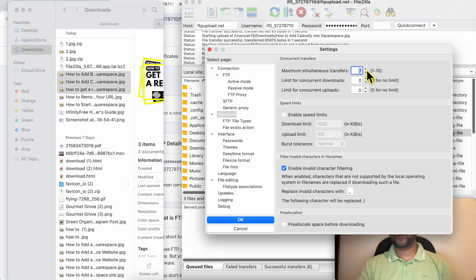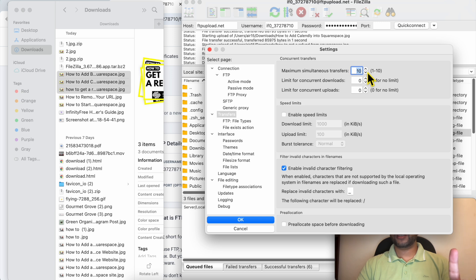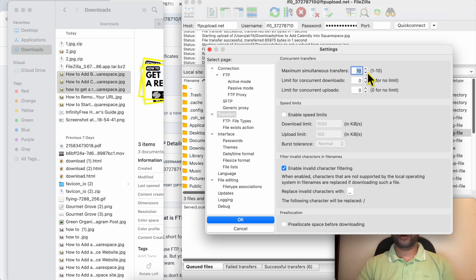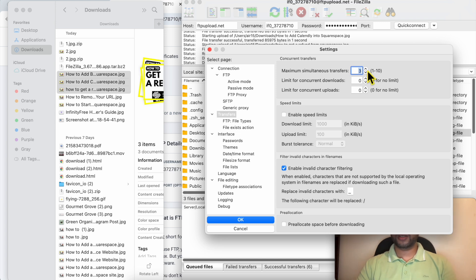You can go with just eight or ten, but I'm not sure how many simultaneous transfers InfinityFree uploads because this differs from web hosting provider to another. Maybe three is better, it's the maximum for this free internet provider.